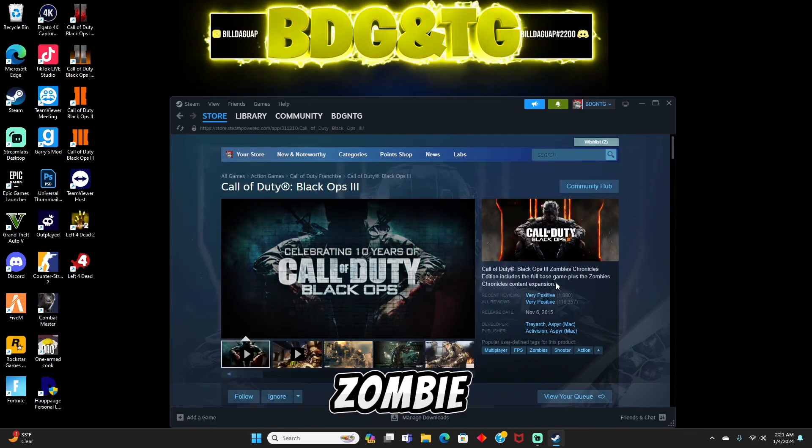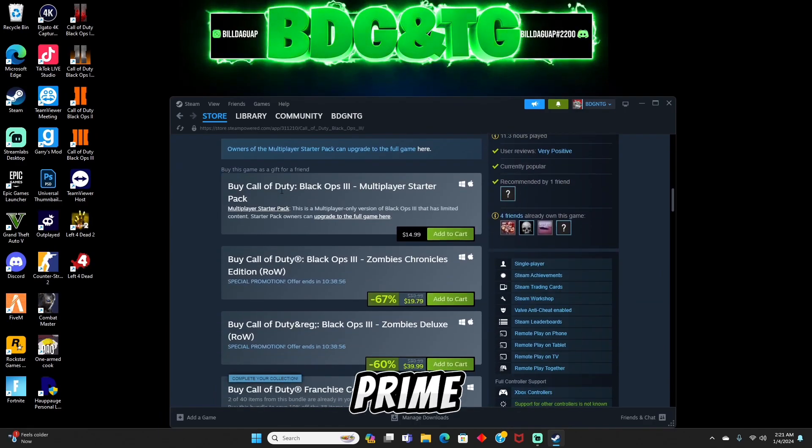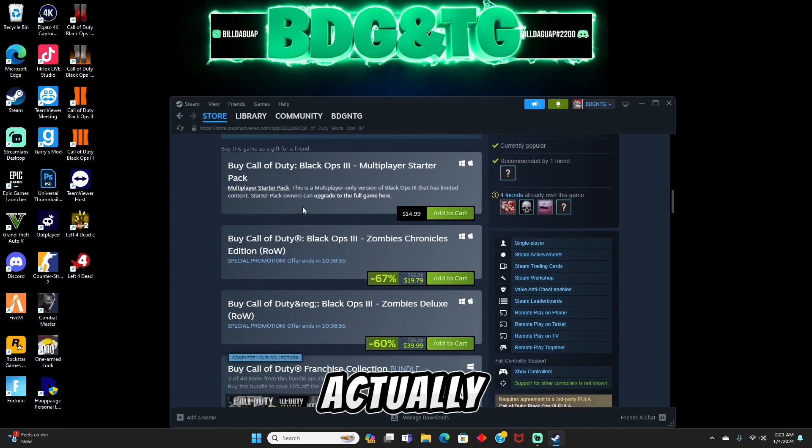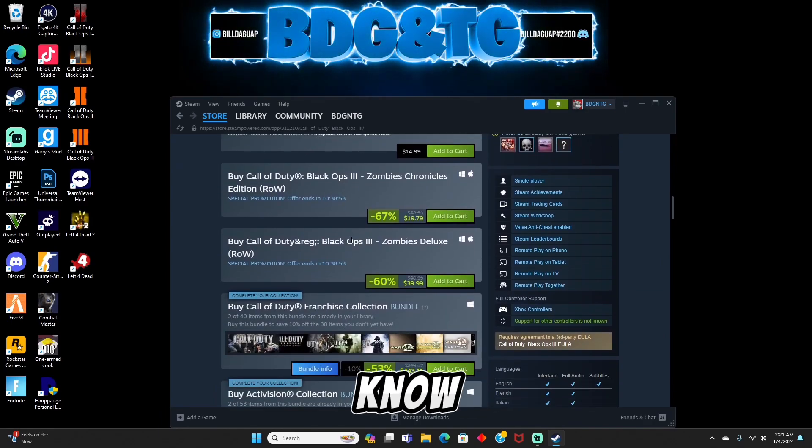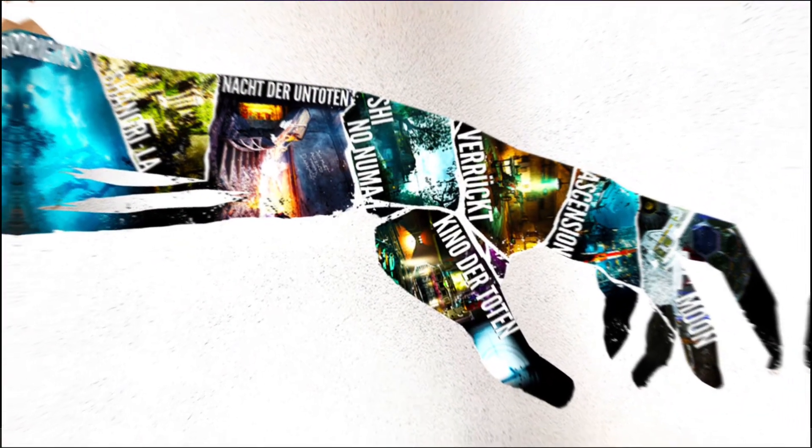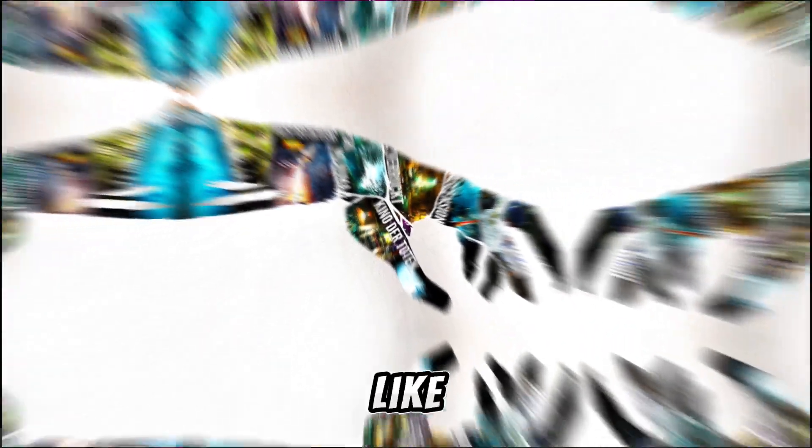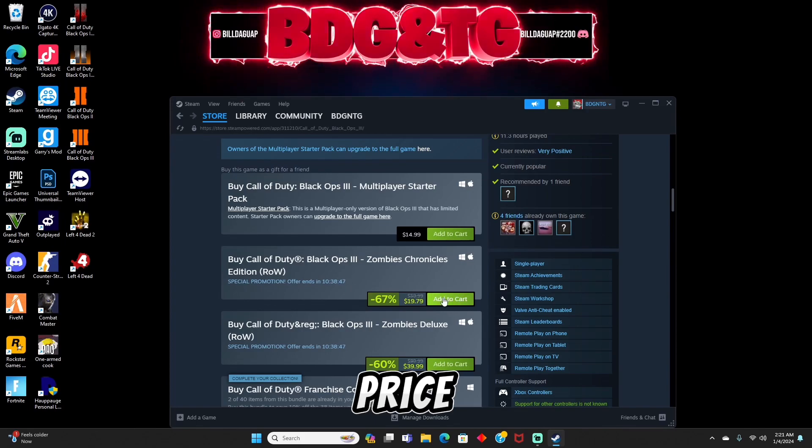If you guys played BO3 in its prime and actually got to try out Chronicles, then you know it comes with a lot of the OG zombie maps from back in the day. Like I said, it's just an added bonus for the same price. Totally up to you guys, but we're going to go ahead and get on to the next part.